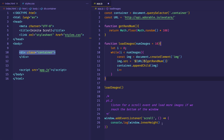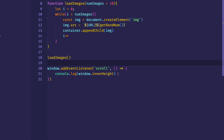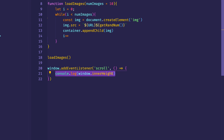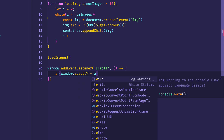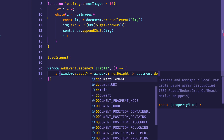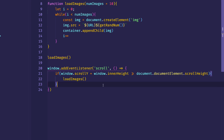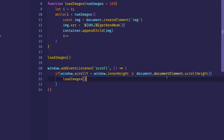Now we understand the calculation, so all we have to do is implement it in the code. Within the scroll event listener function, we'll create an if statement: if window.scrollY plus window.innerHeight is greater than or equal to document.documentElement.scrollHeight, then we want to call loadImages again, which will give us 10 more images. document.documentElement is equal to the HTML element or the root element, and scrollHeight is a property on the HTML element.